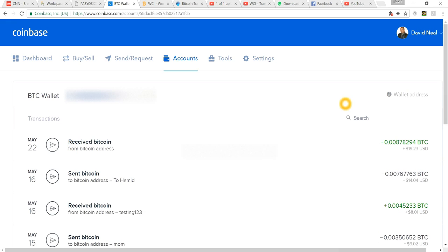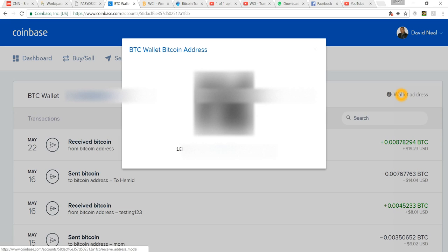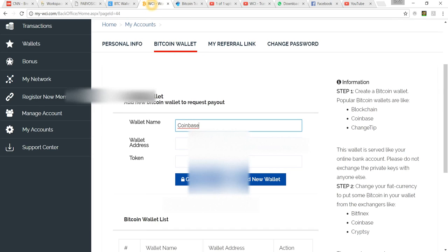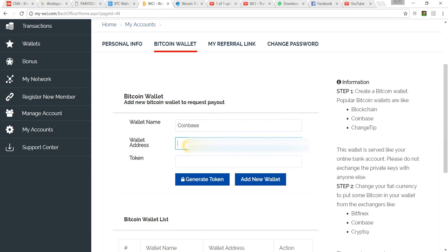Then you go over here to the right where it says your wallet address. This is your ID. What you just want to do is copy that ID. Remember I'm using Windows, so it's Control C. Go back to your WCI account, put that wallet address in there, Control V.